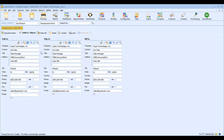The most important contact information on your document is going to be the Sold To. Who you select here is going to be who we create the HubSpot CRM deal for. So you want to make sure that this is the primary contact receiving the document you're creating, and also the contact and account you want to create the deal for in HubSpot CRM.